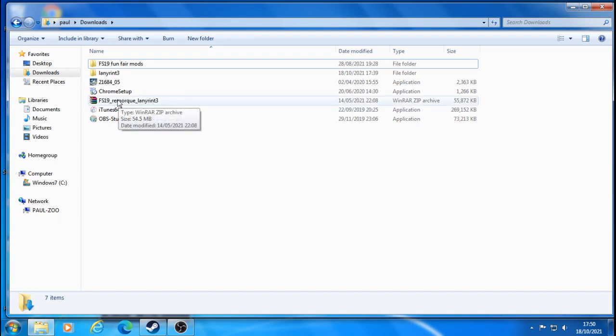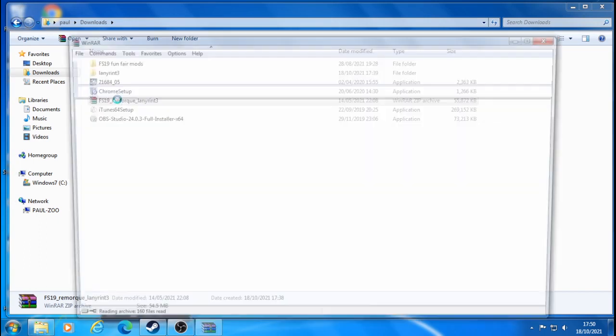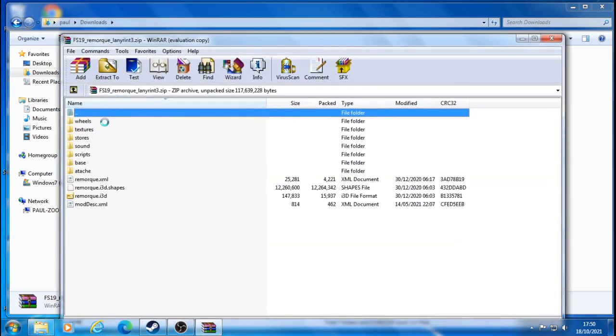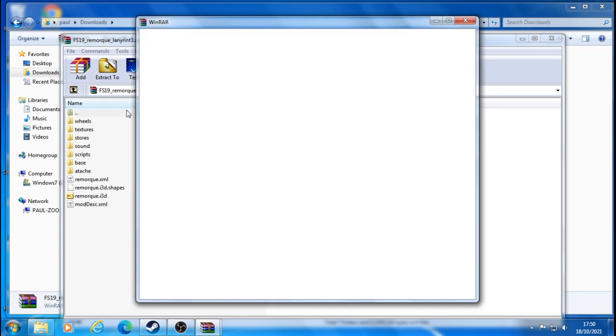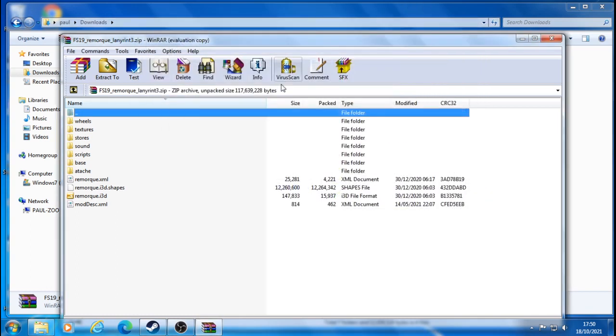You need to open this file like so. Give it a second. It's not a problem if this popup comes up, don't worry about it, just exit out. Once this has come up, this is the file you're looking for, but you can't edit it here.